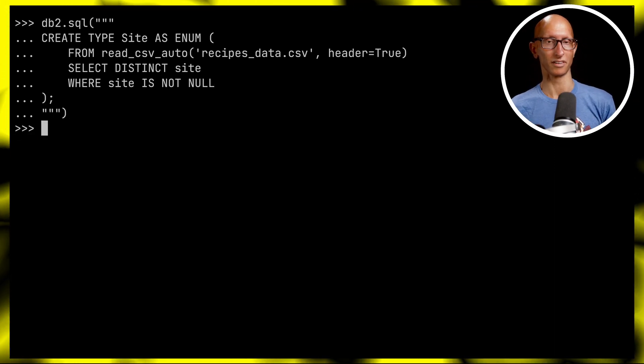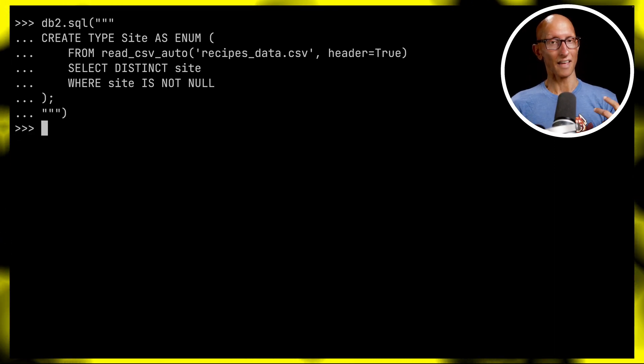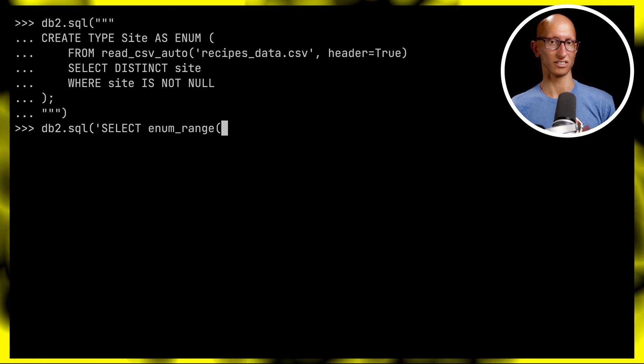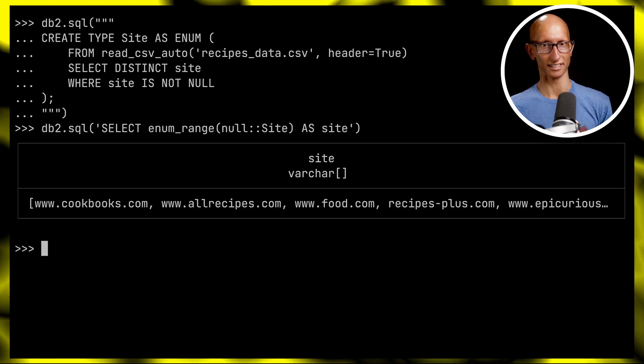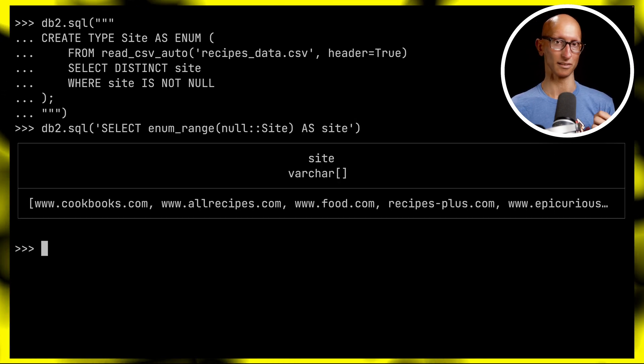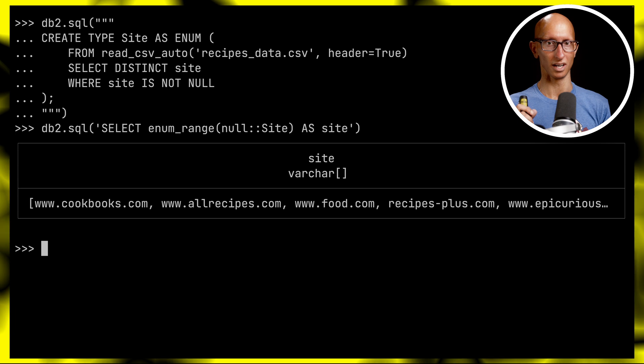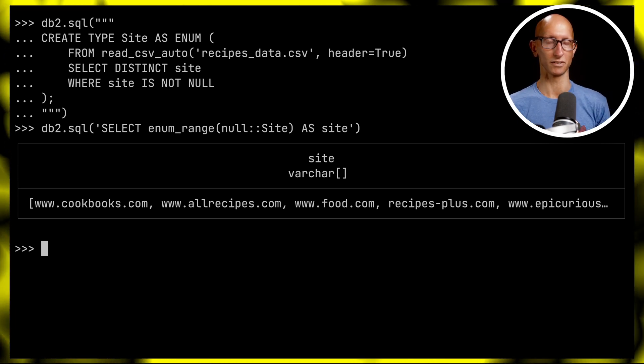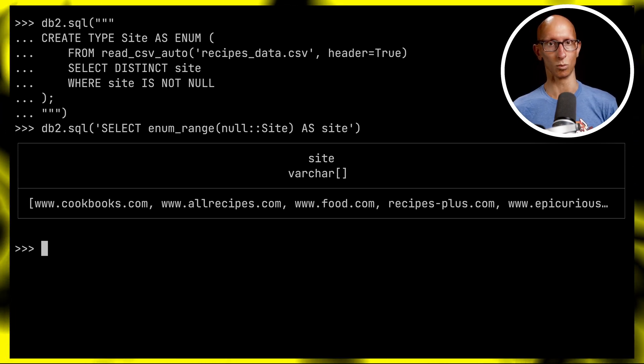We'll let that run for a couple of seconds, then use our enum_range function to look at the values. You can see it gets cut off after a few, but we've got cookbooks, allrecipes, food.com, and a few others.